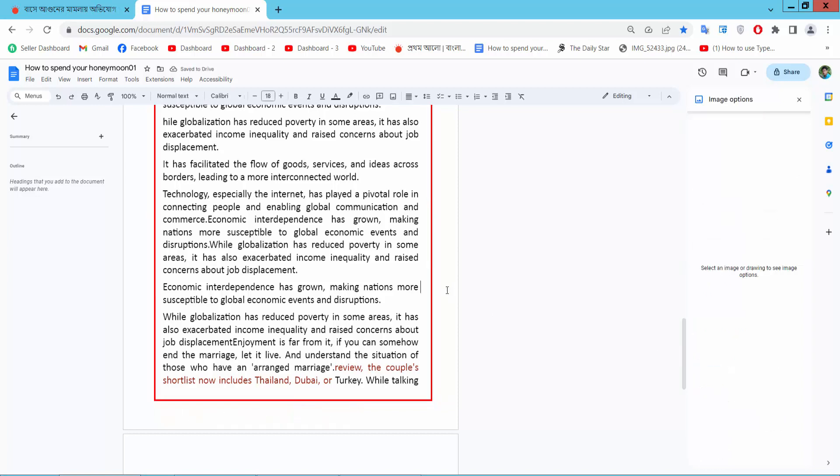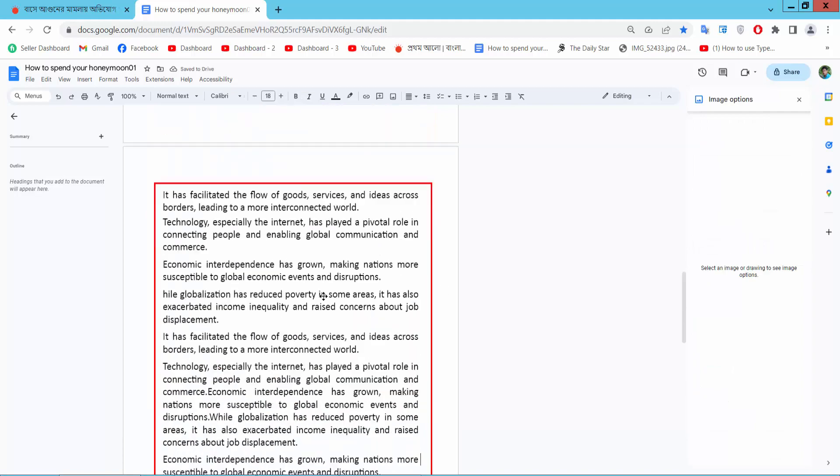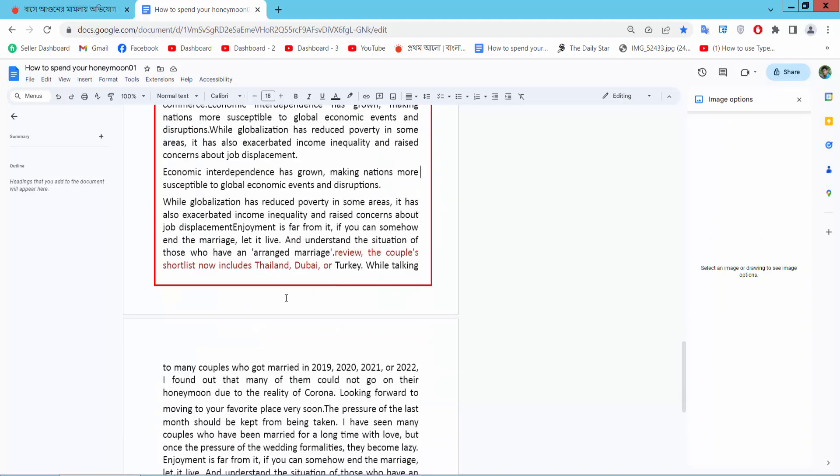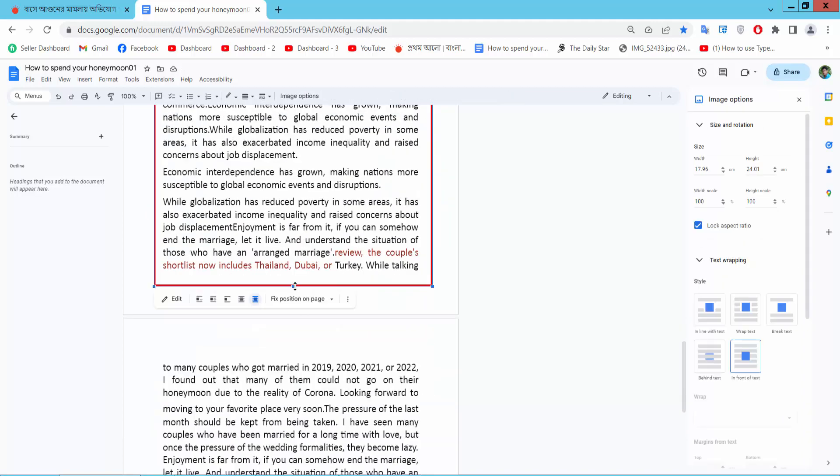In this way you can add borders to all these pages. Also you can change border color. Click here edit option again.